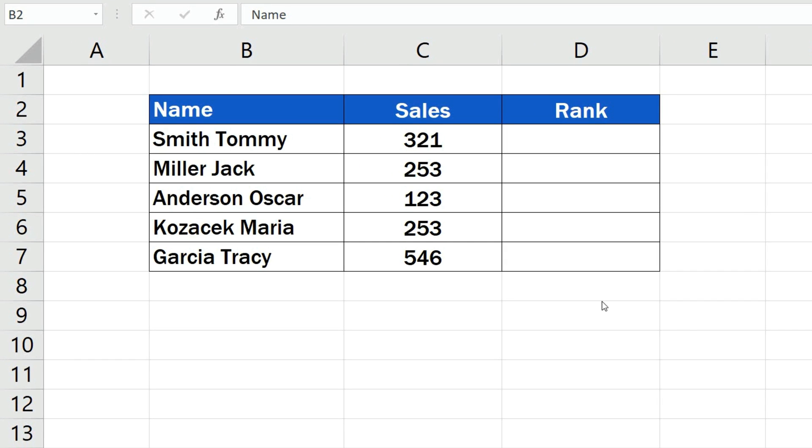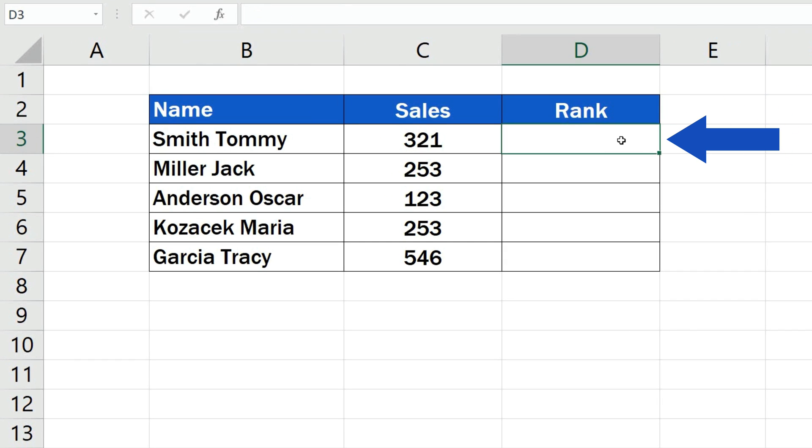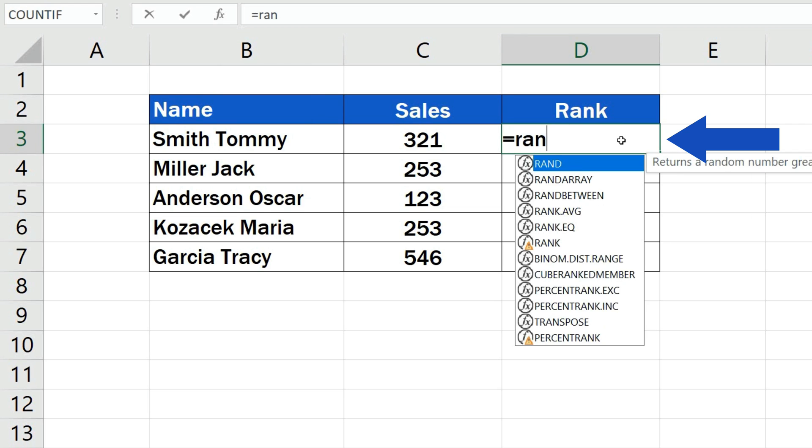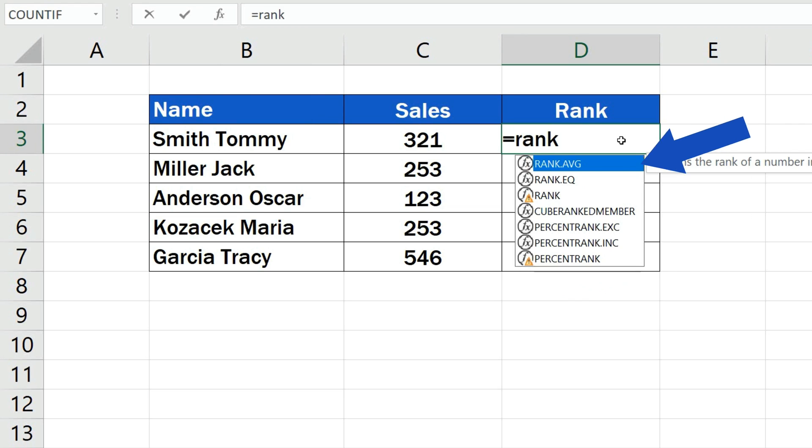To rank data, first we need to click into the cell where we want to display the result. We start typing the equals sign and the first letters of the word rank, and Excel will come up with the right function suggestion immediately.